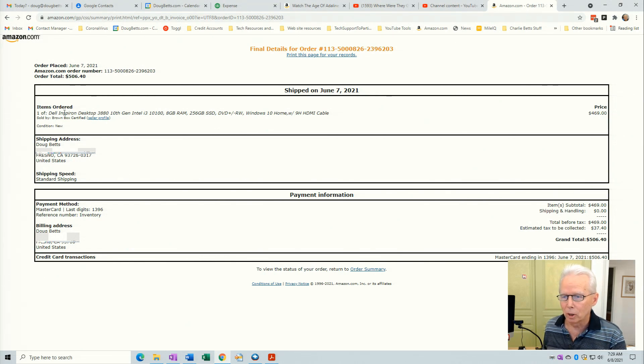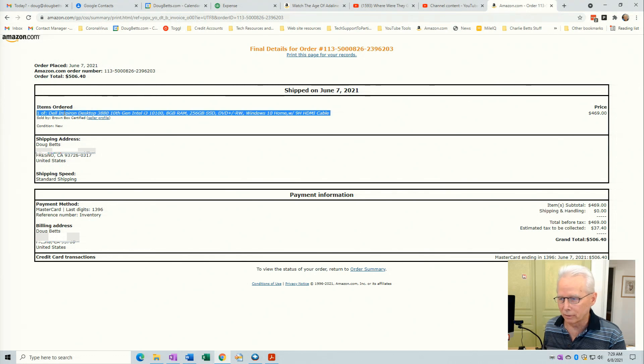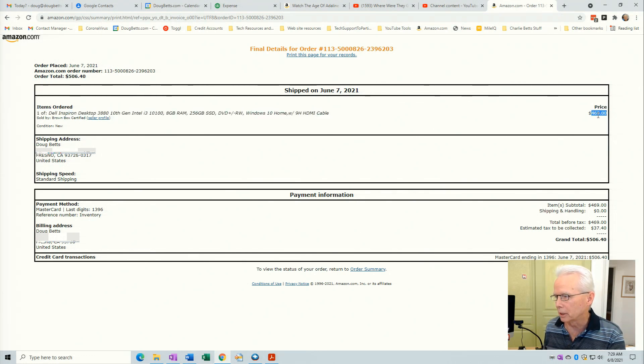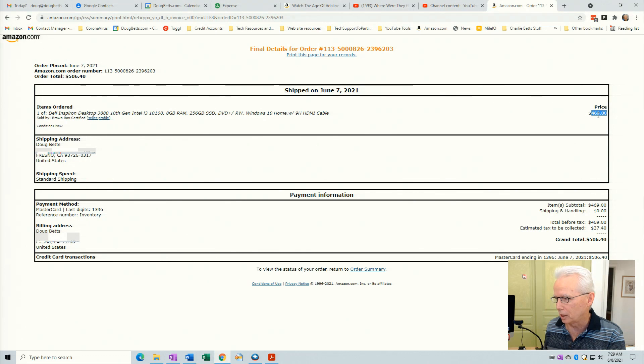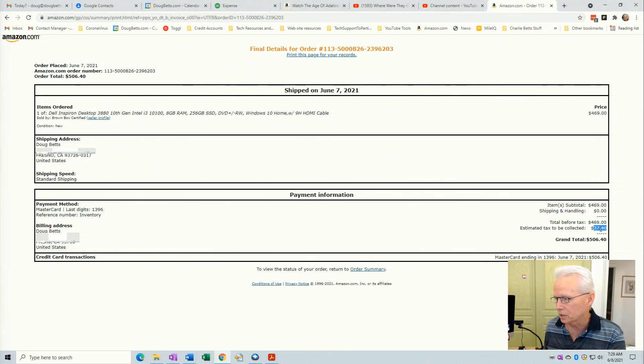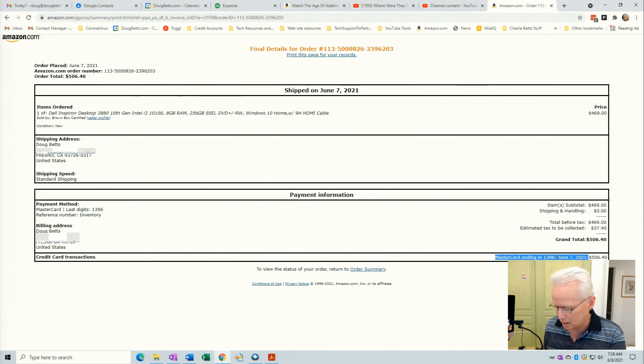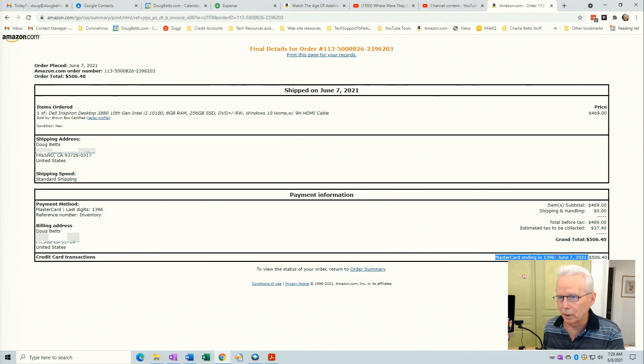I'll triple click on the description of the item I purchased, press Ctrl C. I'll double click on the price for the item, press Ctrl C. I'll double click on the tax for the item, press Ctrl C and then I'll triple click on this line down at the bottom that includes the date and the credit card I used and press Ctrl C.